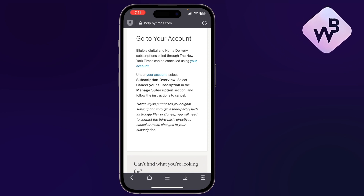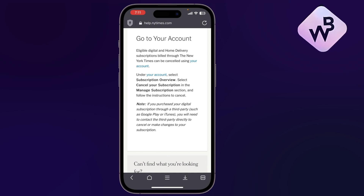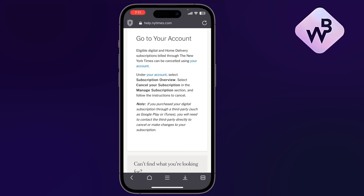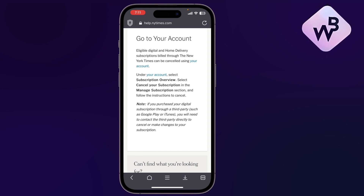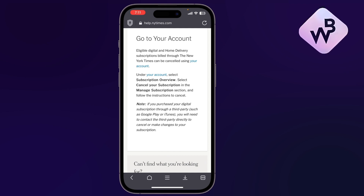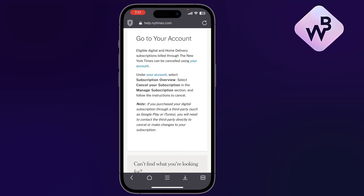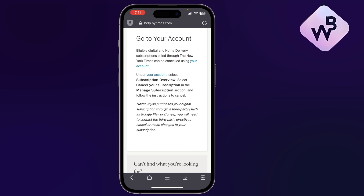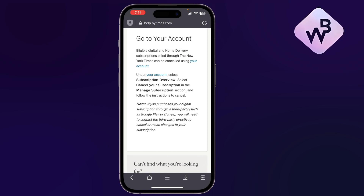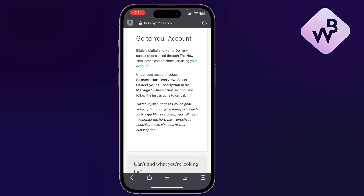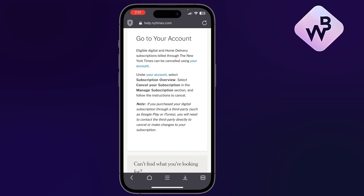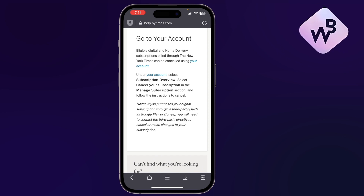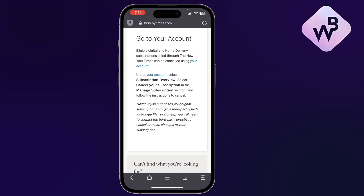From this page, if you want to cancel your subscription, first select Manage Subscription. From there it will give you the option to cancel your subscription.